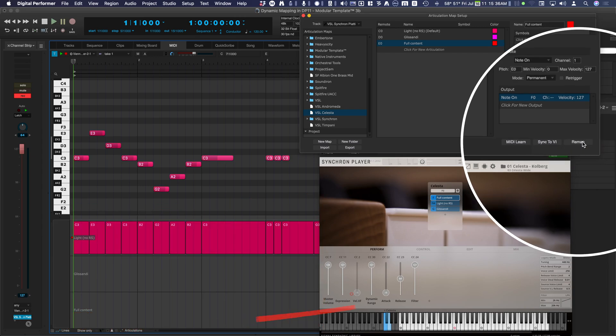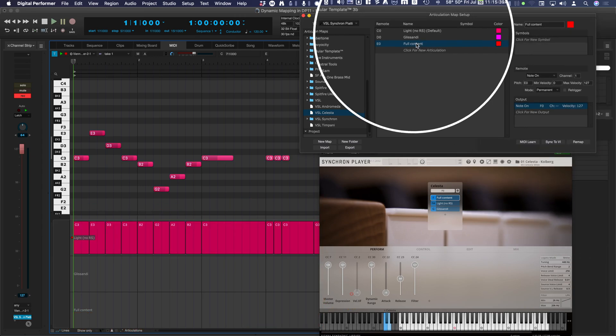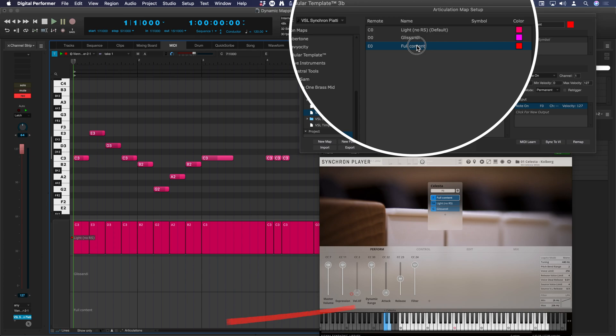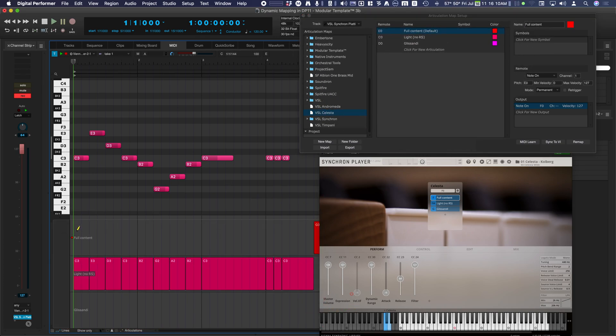You can convert track events to articulation maps. In the articulation list, you can click, hold and drag articulations and change their order.